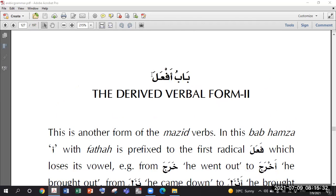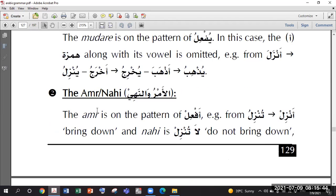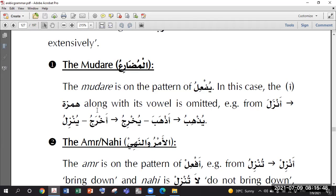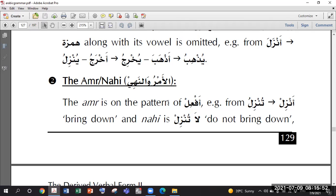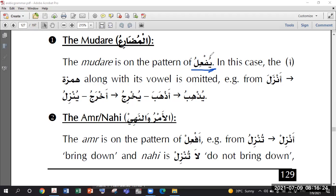In this book, the Baab name itself is the Fi'l Madi form. The Madi is Af'ala, and the Mudare form is Yuf'ilu. We can make Fi'l Amr, which is Af'il - removing the alamat mudare and putting sukoon at the end. Now there is a unique thing for this Baab. How do we normally make Fi'l Amr? We remove the alamat mudare and put sukoon at the end.